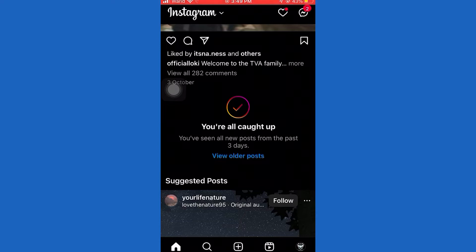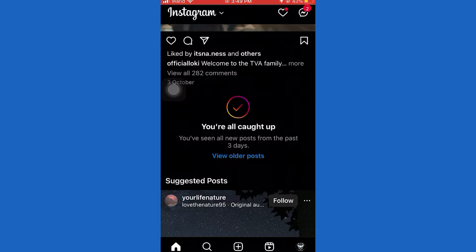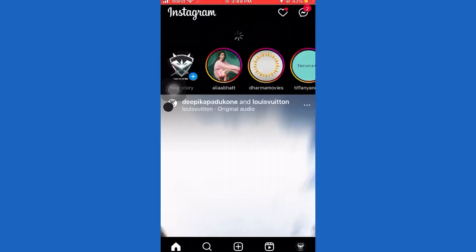While using your Instagram, if Instagram is not giving you the new news feed and keeps showing you that you are all caught up, you must follow three processes to solve your problem and get more and more news feed on your Instagram account.